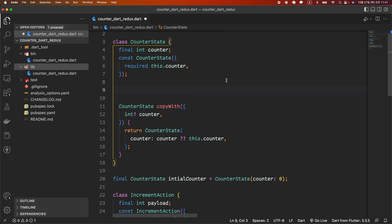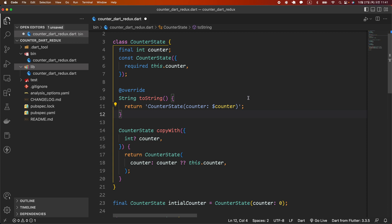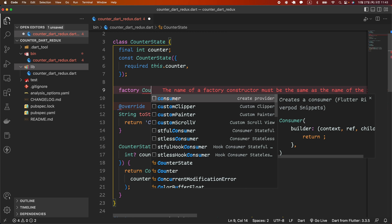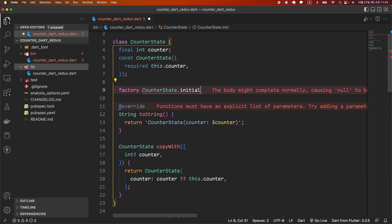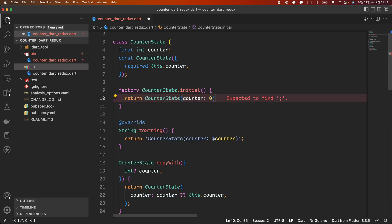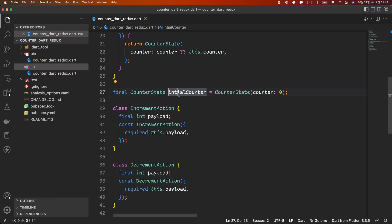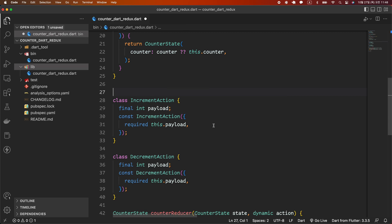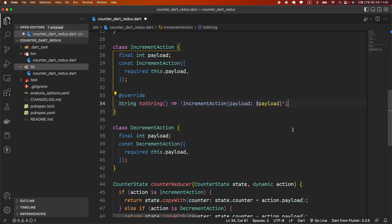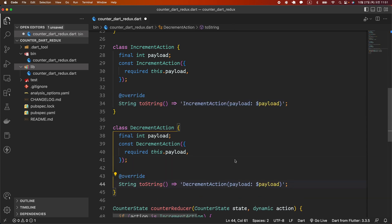Defining the toString method descriptively is very helpful when debugging. We will override the toString method as well. And if you create an initial state within the CounterState class, it is more convenient because you can see what the initial state is just by looking at the class. We will create a factory constructor called CounterState.initial and return a CounterState instance with a counter value of 0. Since we create this factory constructor, we will delete the initial state variable. Where initial state is required, you can use the CounterState.initial factory constructor. We will override the toString method for actions as well, as it is useful for debugging later.